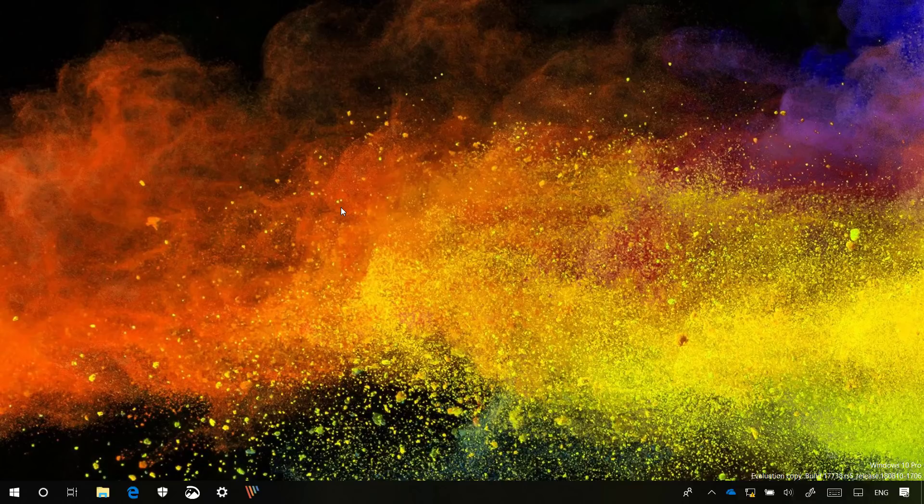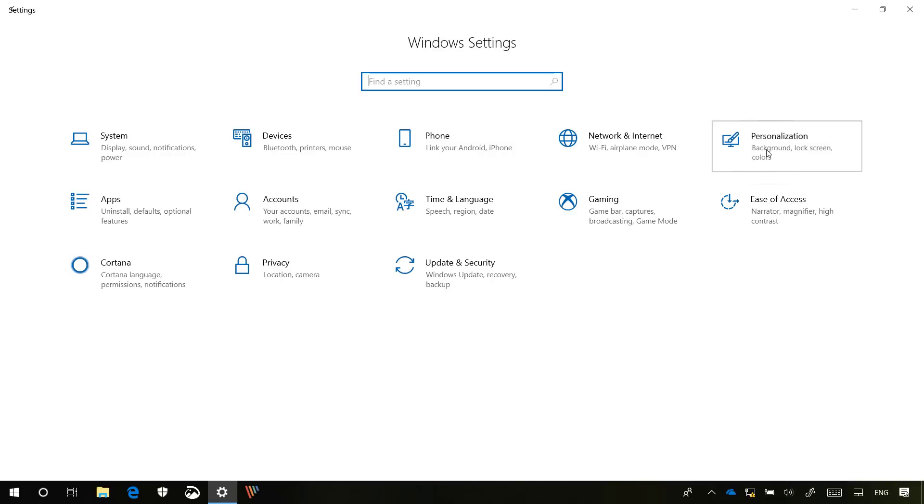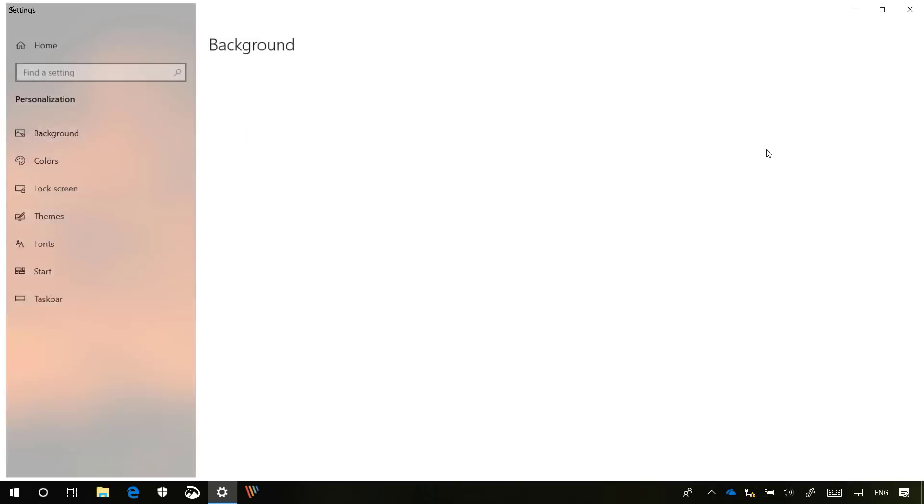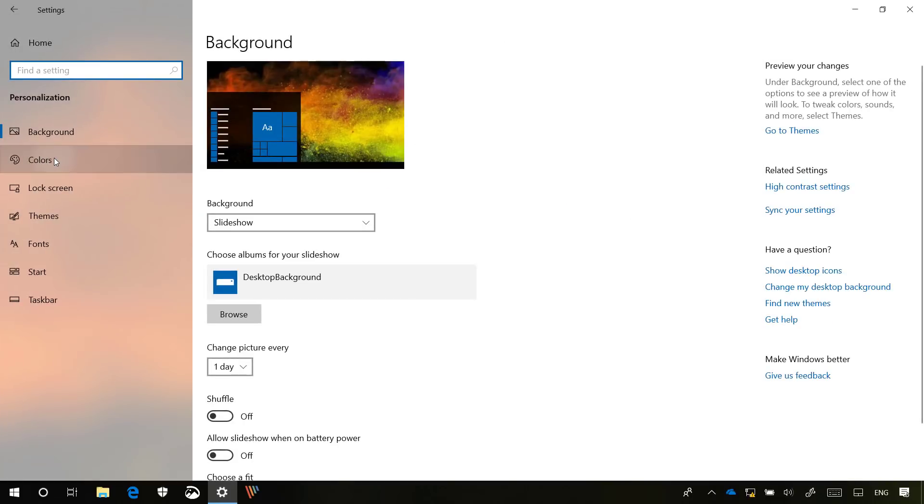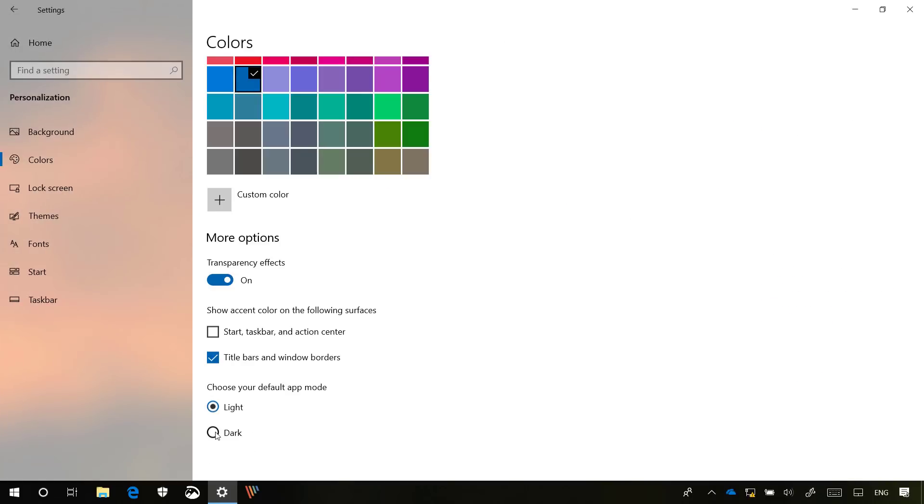To switch to the Dark Theme, simply open Settings, go to Personalization, and on Colors select the Dark option.